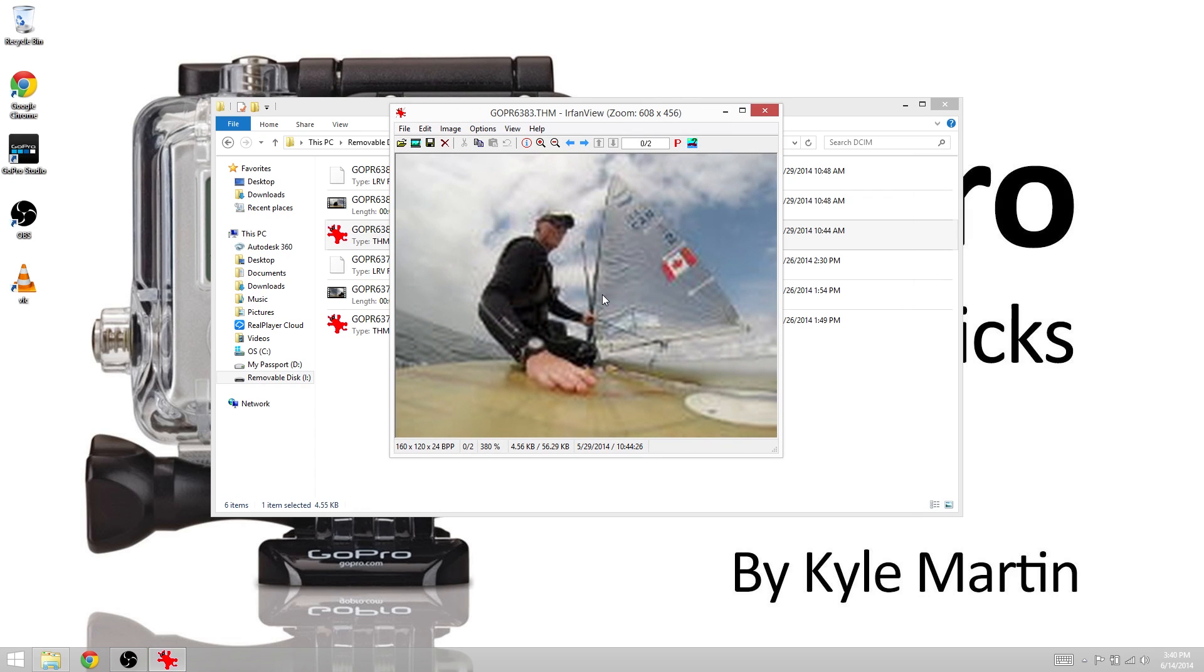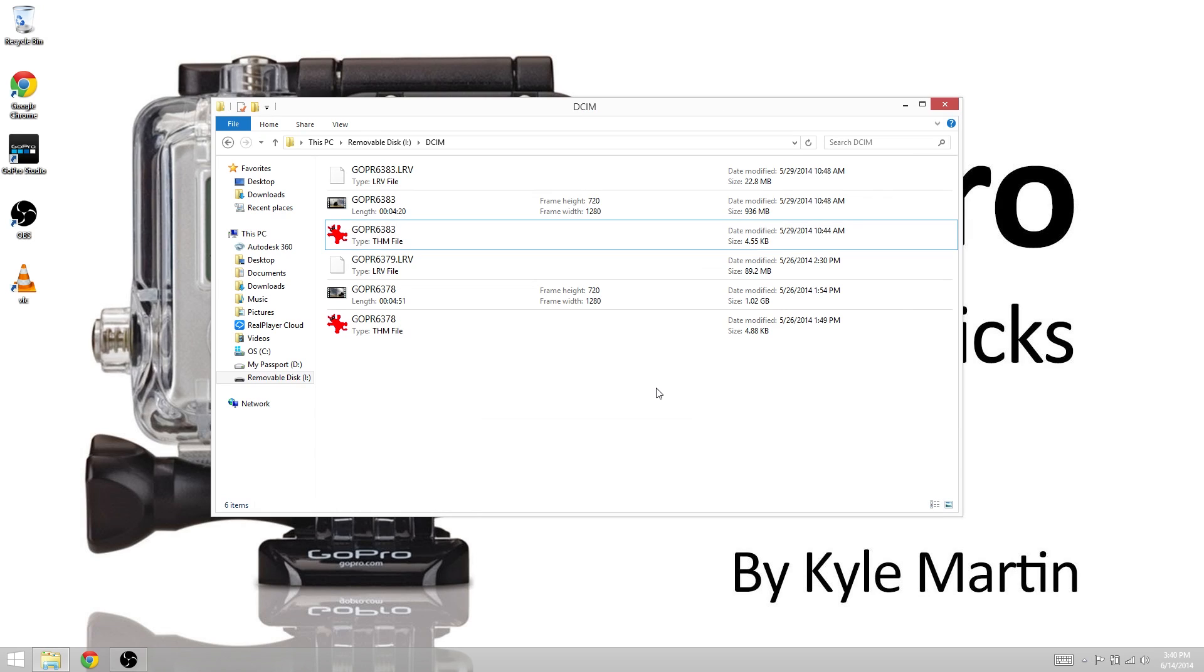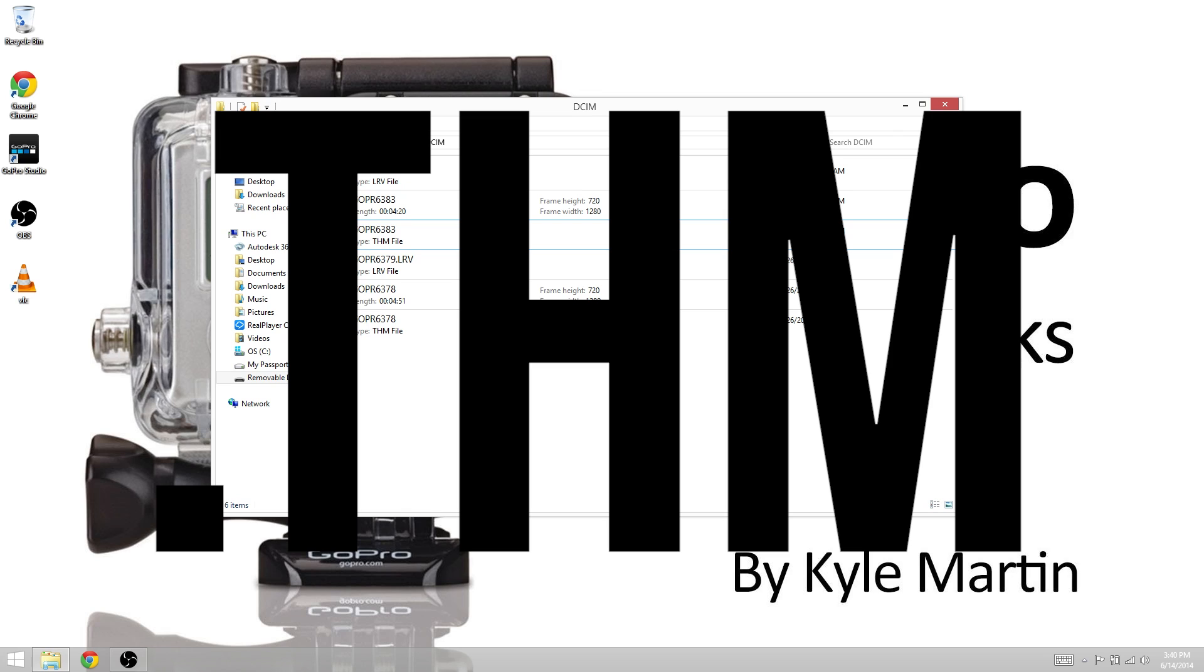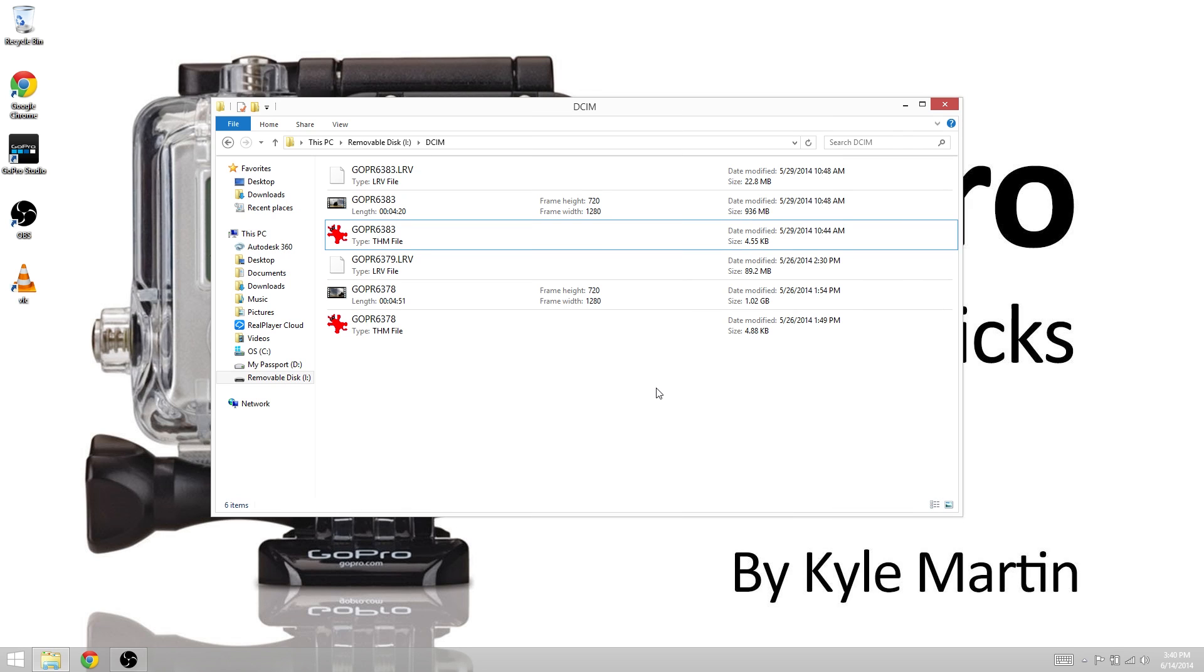This is the thumbnail that will be displayed when you open the GoPro app. I hope this video was helpful to you and helped explain what the .lrv and .thm files are that your GoPro creates.